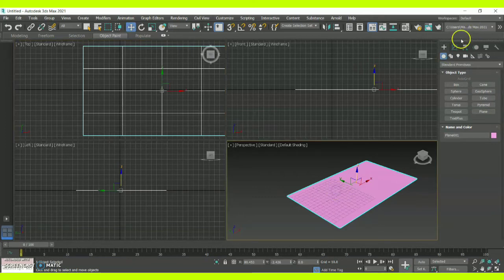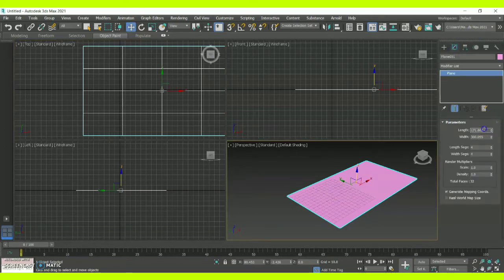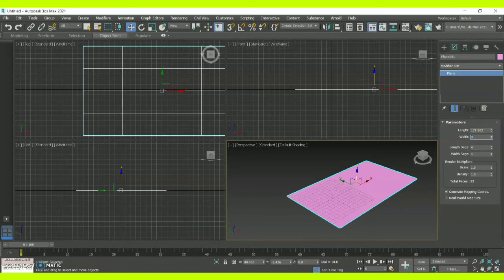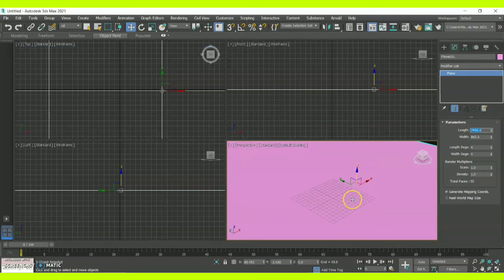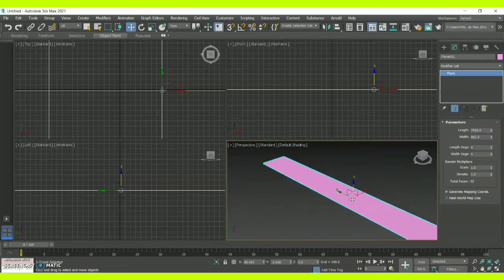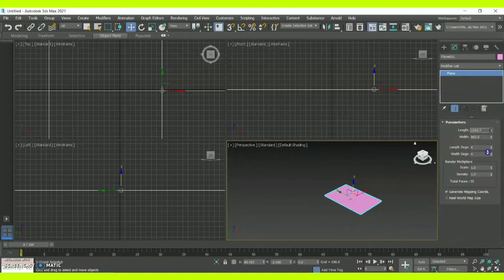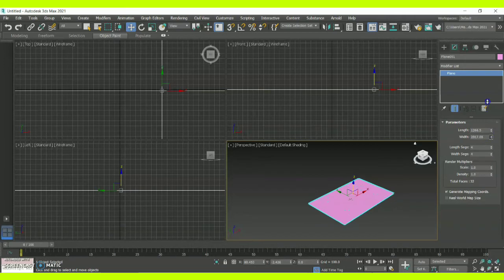Click on Modify and here you can change the plane dimensions accordingly. You can change your planes as per the length and width. Let me show you the default option.